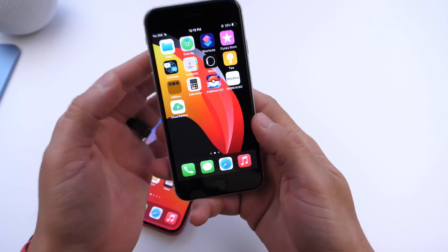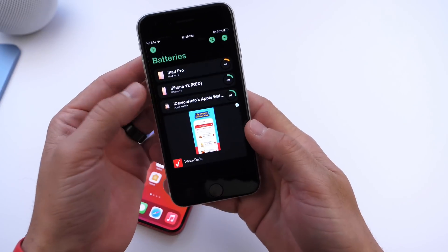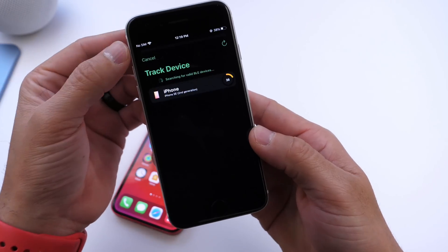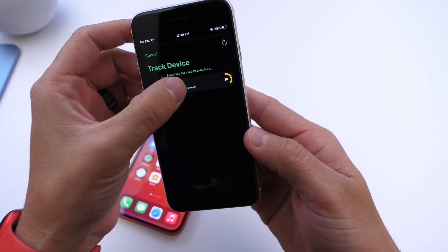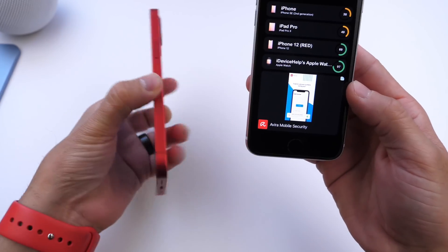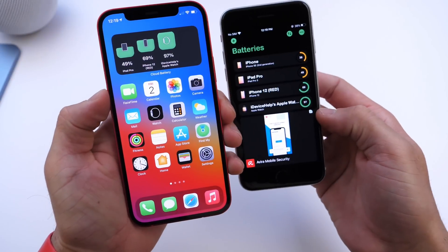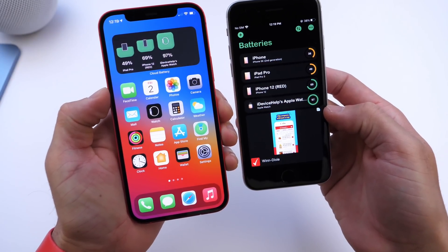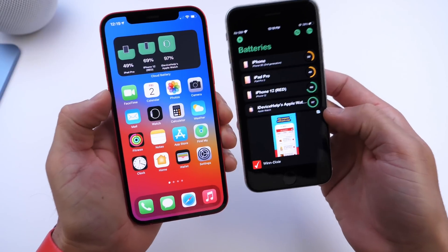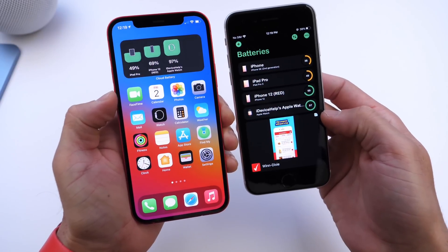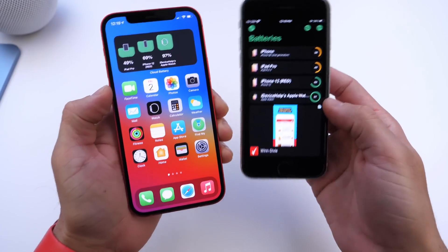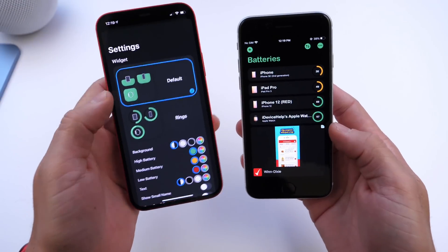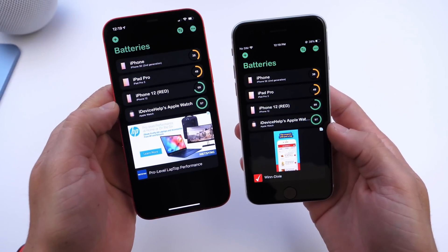Simply launch the application and click on the plus icon, then click on your device and it will add the device to the list. You'll see it populate on the other devices as well, and you'll be able to see the battery percentage on any device running the application. It works on the Mac, on the iPad, and on the iPhone — all you have to do is download it.